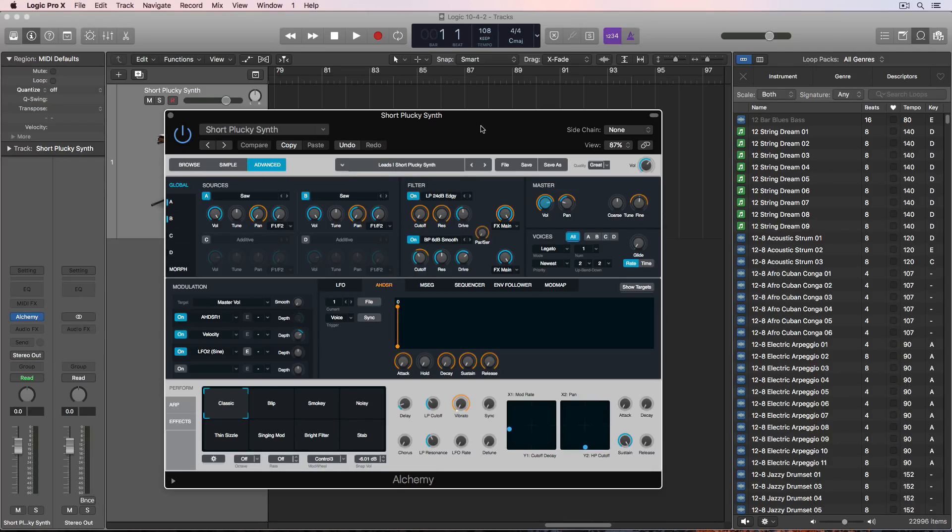Hey everyone, this is Music Tech Help Guy. Logic 10.4.2 just came out the other day.